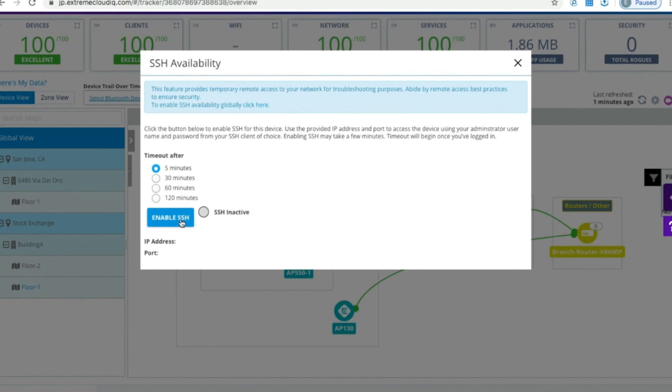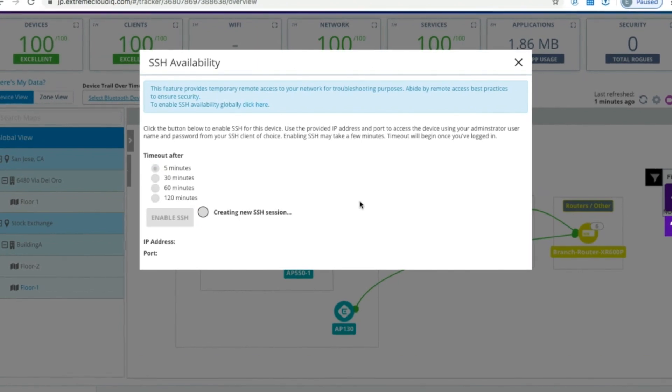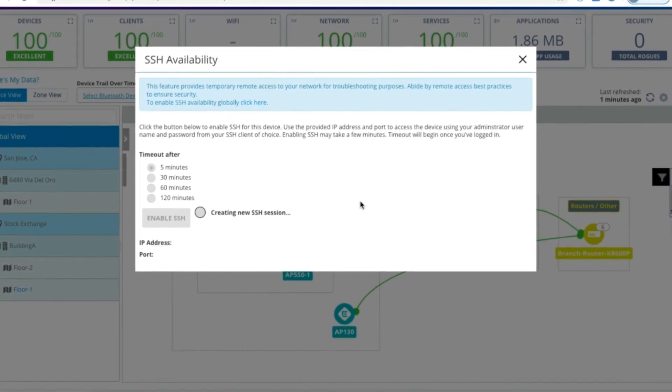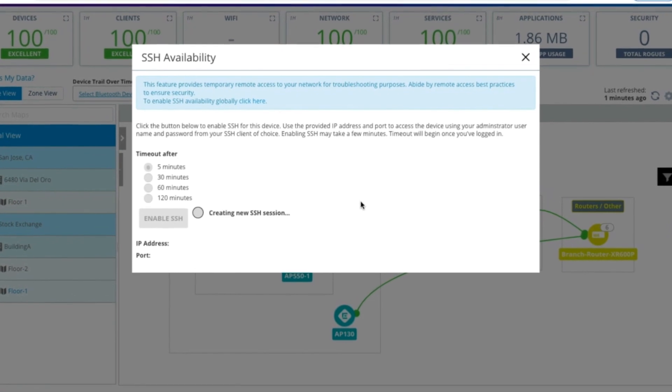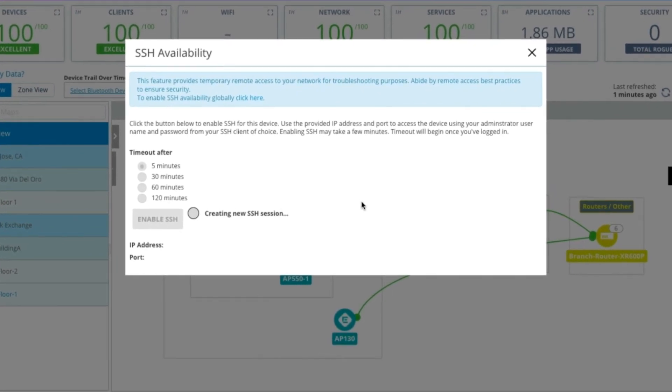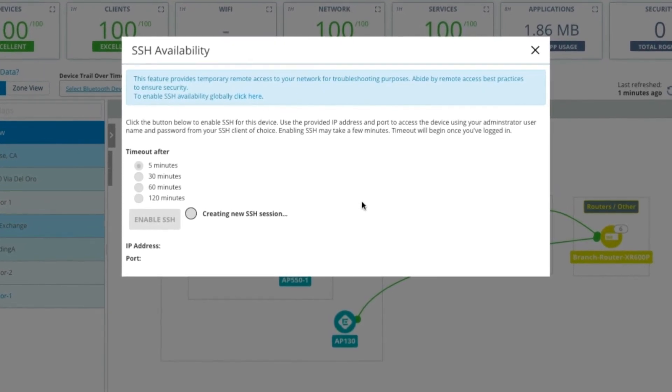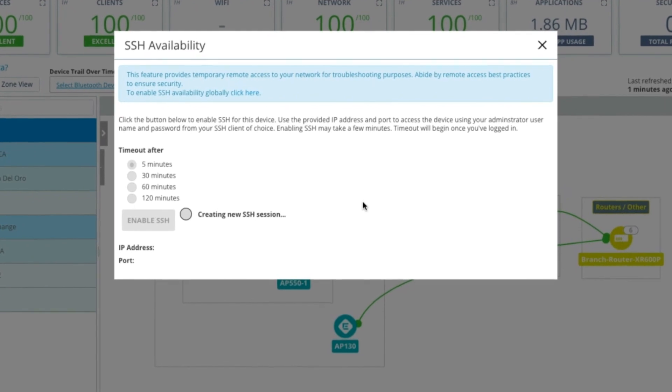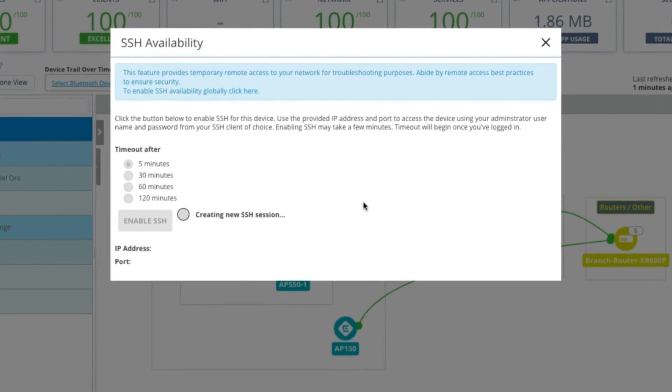So for the sake of demonstration, I'll go ahead and select 5 minutes and click Enable SSH. As soon as I do that, Extreme Cloud IQ is sending a command down to the CAPWAP protocol, down to the AP, which tells the AP to enable the session outbound.